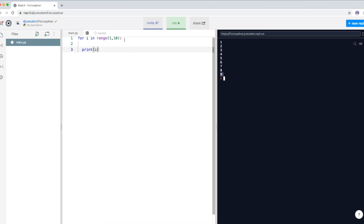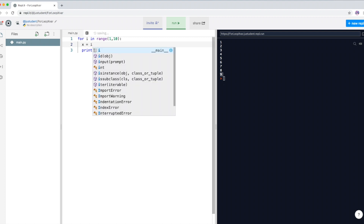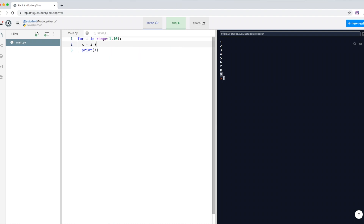We can perform some calculations with i. I'm just going to do a simple calculation — I'll create a variable and call it x. So x is equal to i multiplied by 5. Then instead of displaying i, I'm going to display x to show the results on the user screen.